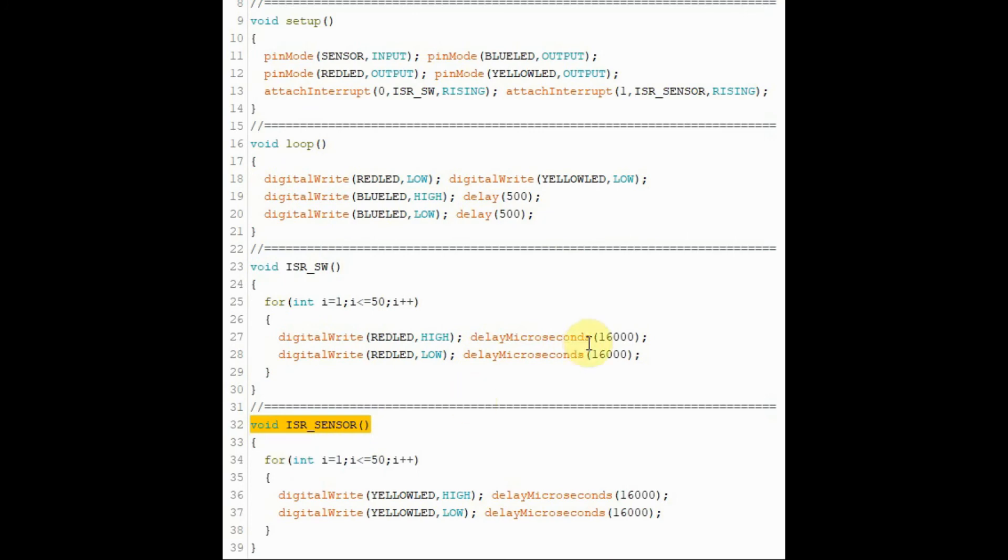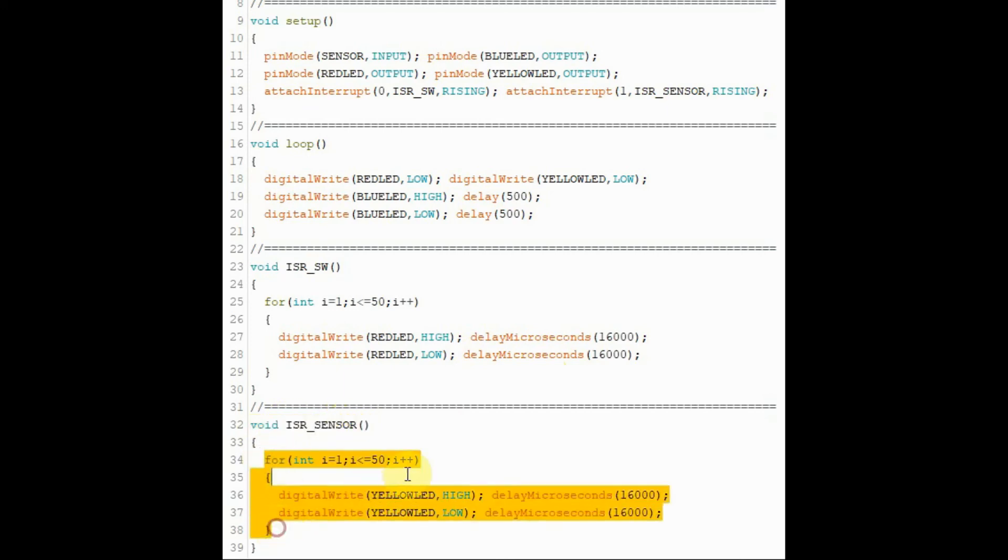And when the IR sensor is triggered, interrupt 1 occurs, and this interrupt service routine is executed, where the yellow LED blinks.